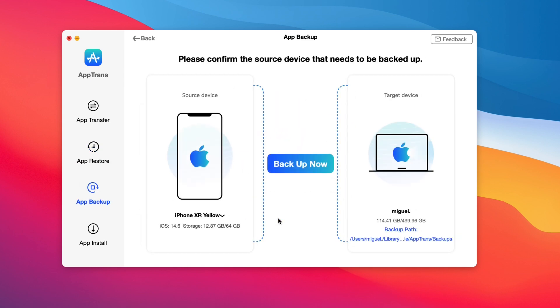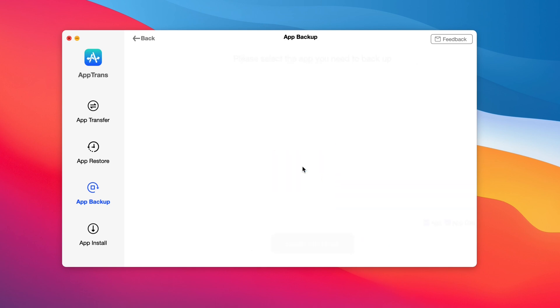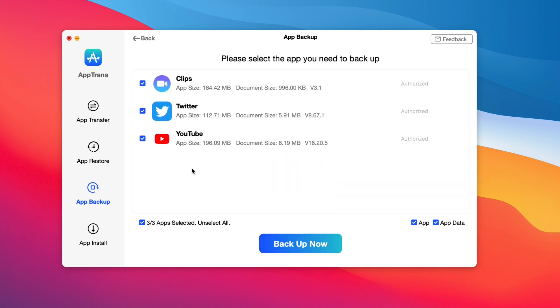Then you also have the app backup. This allows you to specifically just backup your device to the computer. Very simple. So I have the iPhone XR connected. Click backup, and this backs up everything that's on my iPhone XR.